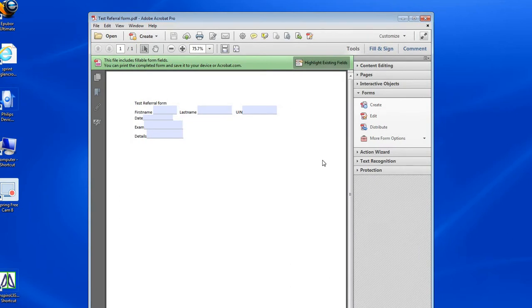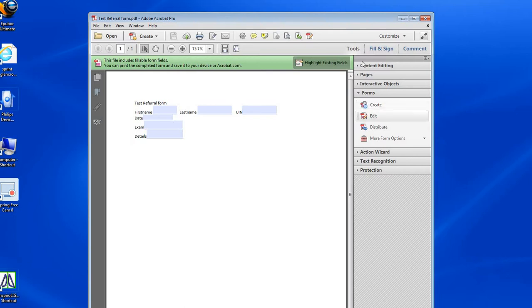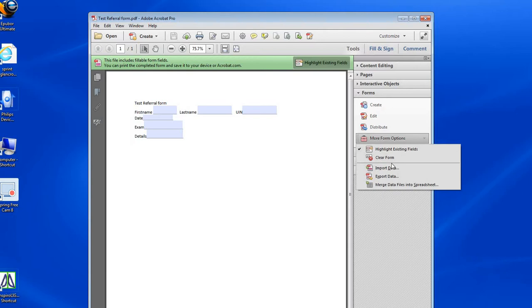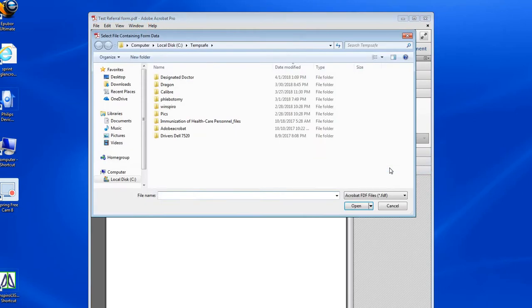Now I'm going to create one form out of that document, choosing Donald Duck. I'm going to come over here to Tools, then More Form Options, Import Data.